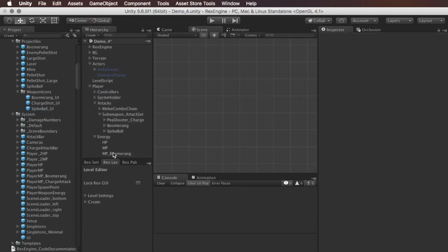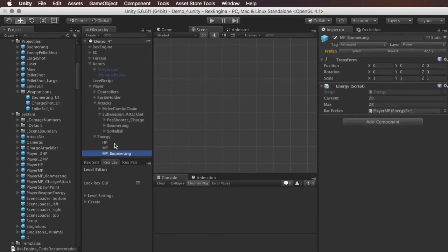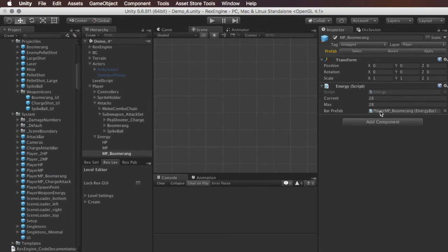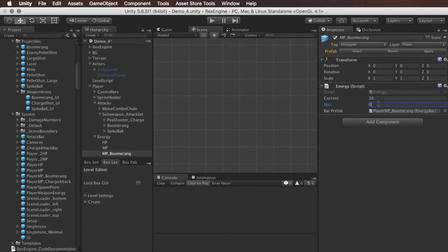And then on the player, under their new MP boomerang object, I'm just going to slot in the prefab that we just made. Let's scoot it over further to the right. And I guess for the sake of differentiating these, I'll give the player 10 weapon energy instead of 28 for this one.